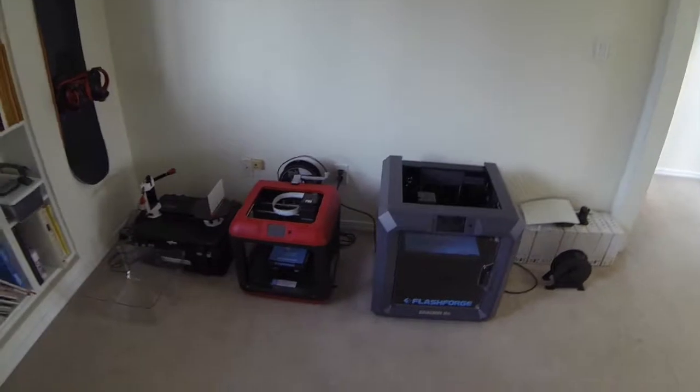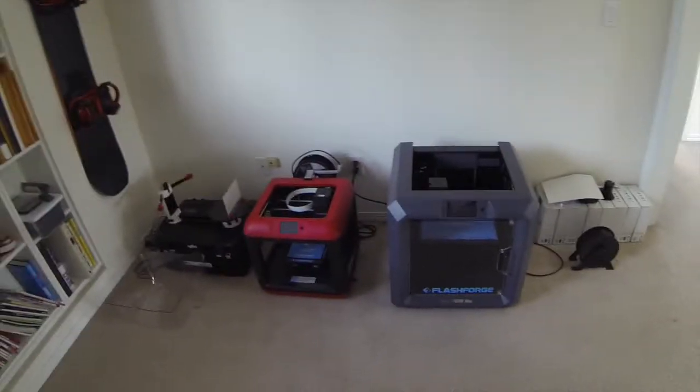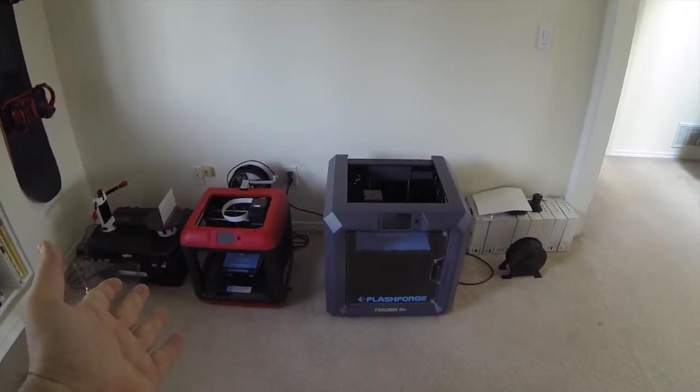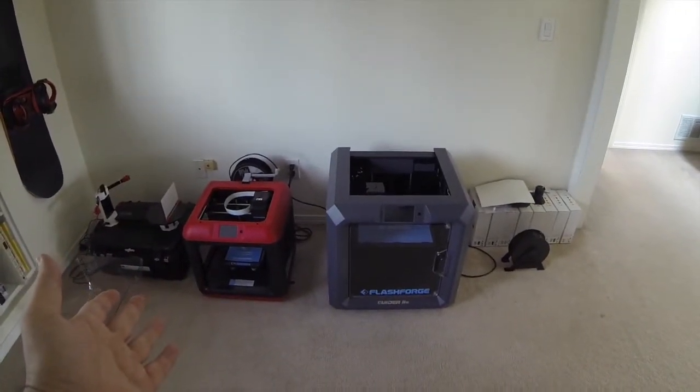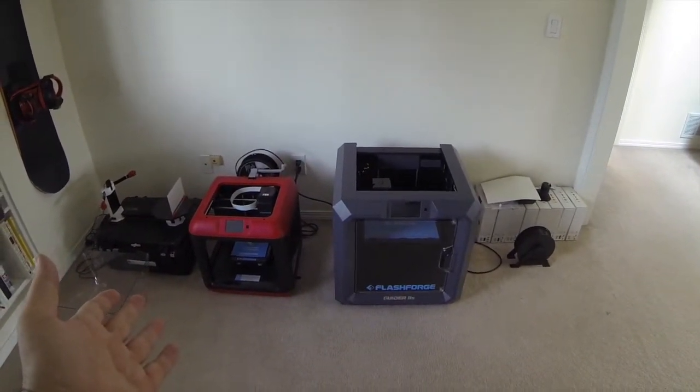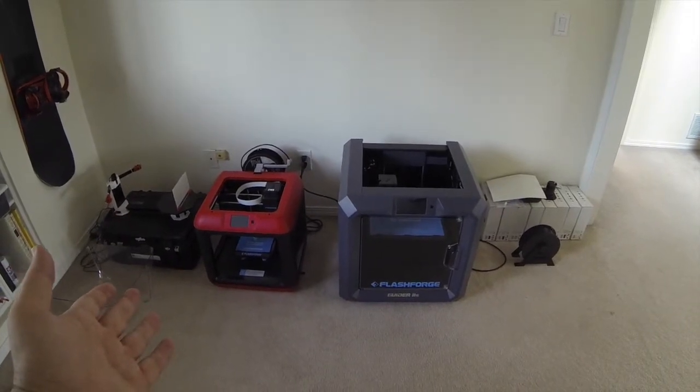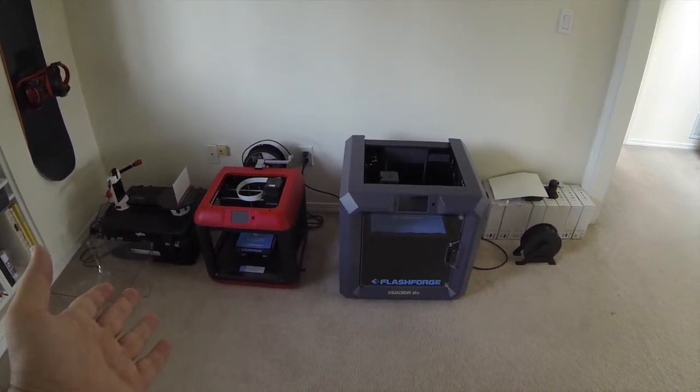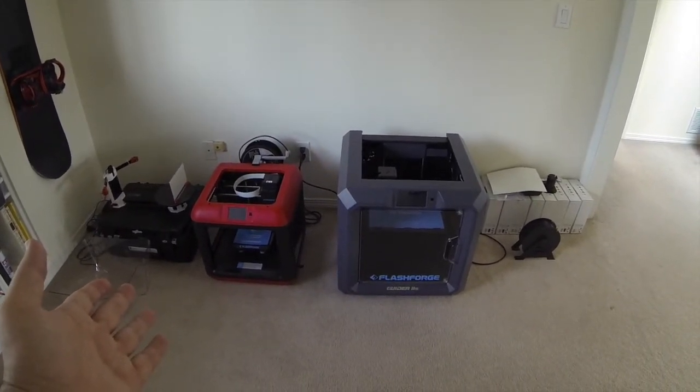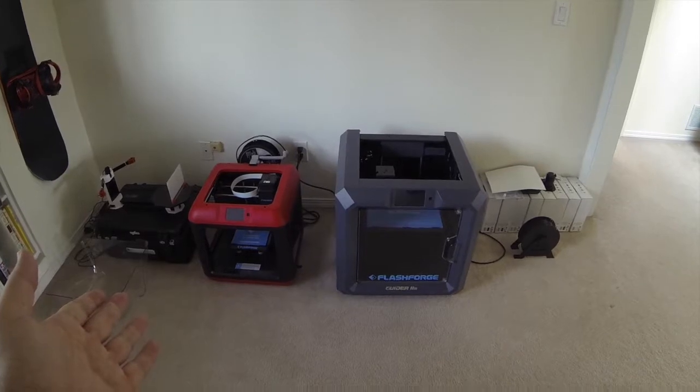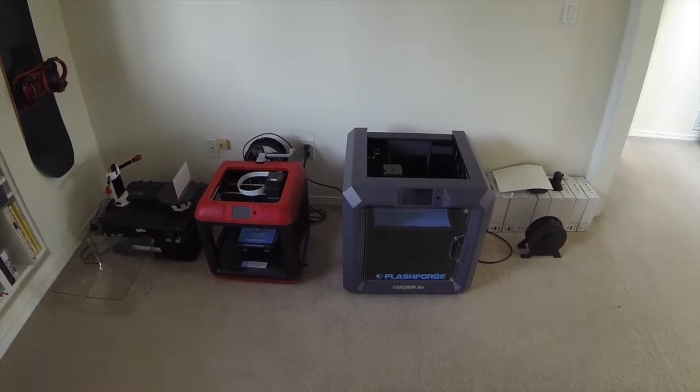If you look, this is my two printers here. This is my FlashForge Finder on the left, and it has run a couple of hundred prints, no issues, never had a problem with it.